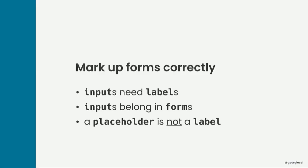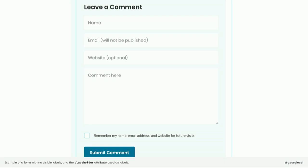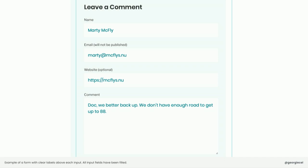It's also important to mark up forms correctly. Inputs need labels, inputs belong in forms, and a placeholder is not a label. If we use a placeholder as a label, it's not accessible, because the placeholder text disappears when a user interacts with the input. Imagine typing your email halfway in and then wondering what field you're filling — you'd have to backspace everything to see the placeholder text again. It's much better to have labels visible so whatever you type in, you know what the purpose of that field is.